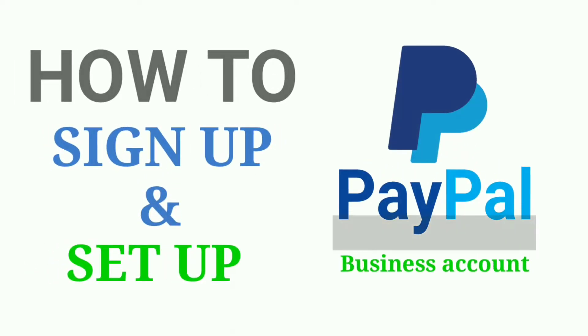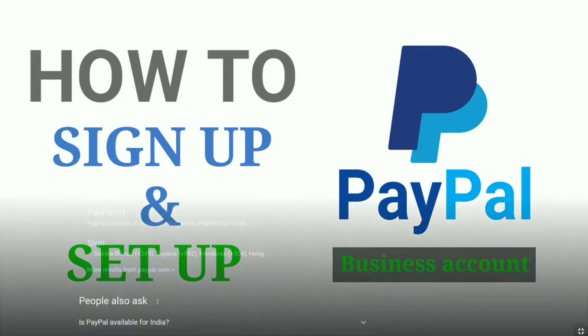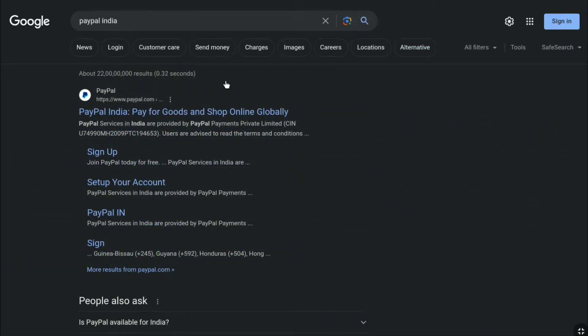How to create and set up a PayPal business account. In this PayPal business account tutorial, you will learn how to sign up and set up your PayPal business account. So now, without further ado, let's get straight into the tutorial.